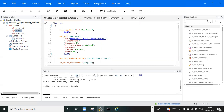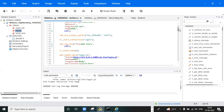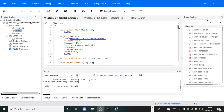Every time you get that session value, creating a rule means the manual effort will be reduced. You create one rule, apply it, and when recording the script with that rule selected, the correlation happens automatically — no need to do it manually again.